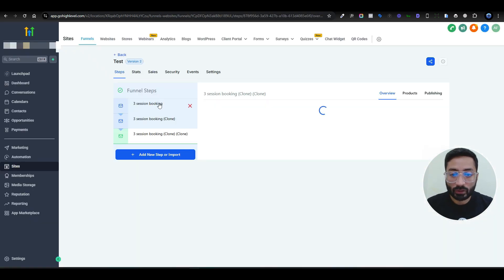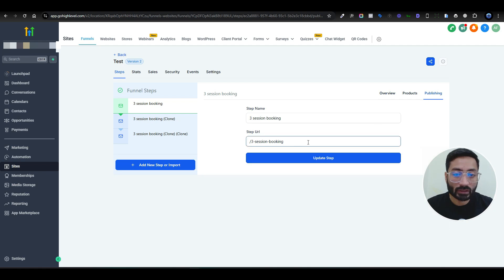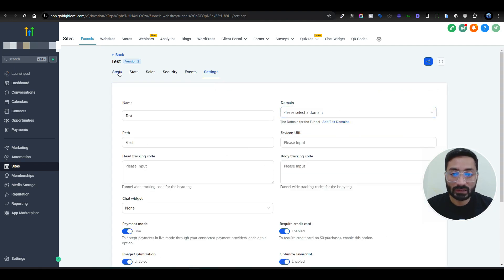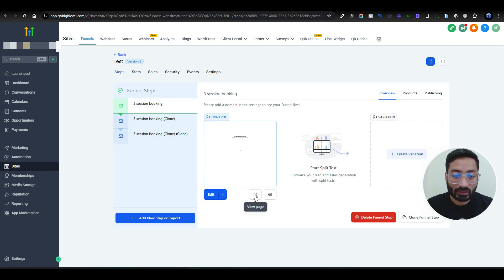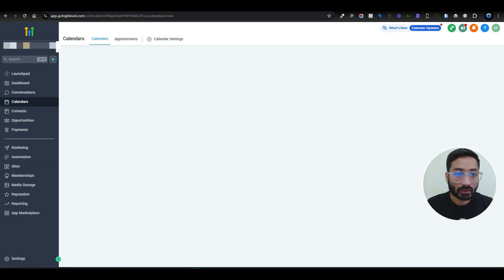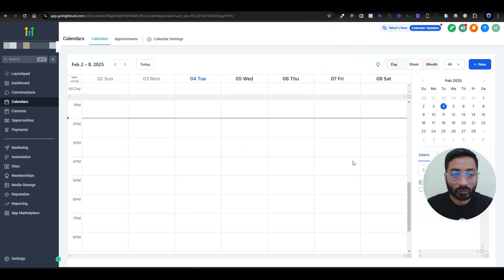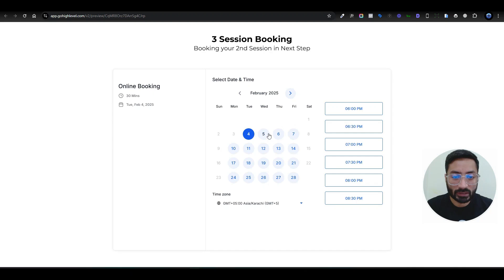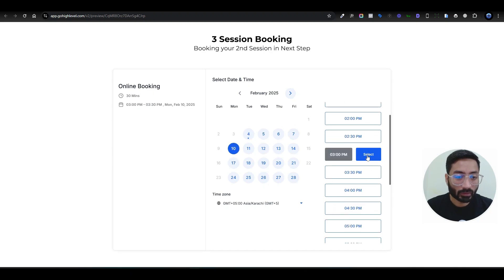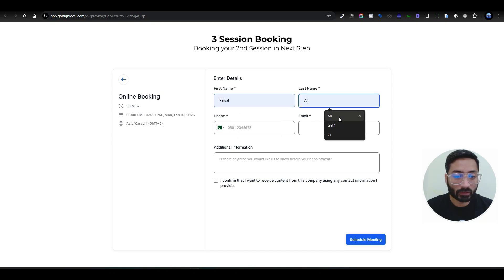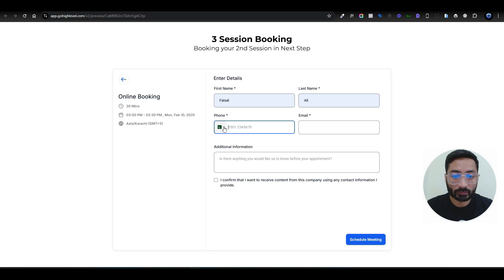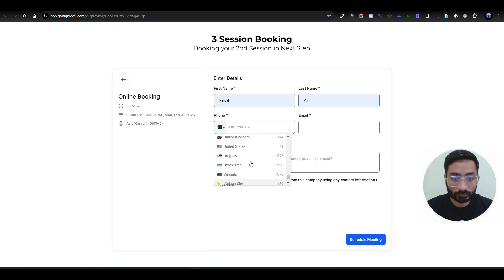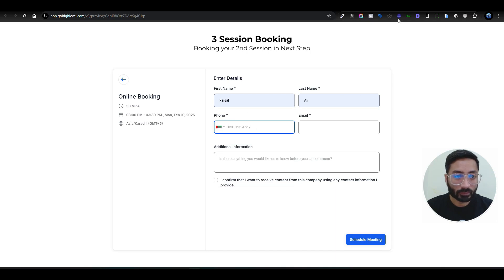Once everything is saved, you can publish the funnel. If you have a domain connected you can go to Settings, select your domain, and customize the URL path. Now let's test the calendar — checking the bookings view first to confirm there are none, then we'll go ahead and book three different dates. I'll select the 10th at 3pm and fill in the name and contact details.